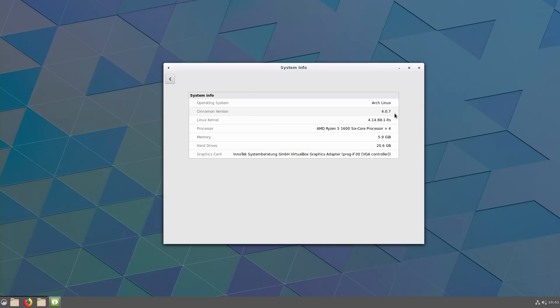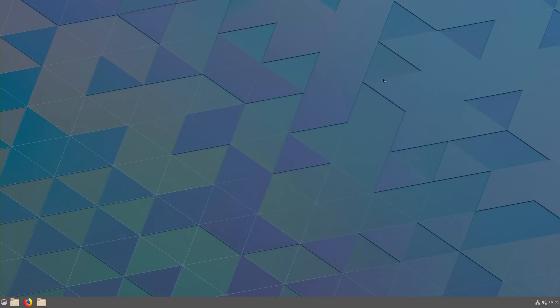So we are on Cinnamon version 4.0.7. We are doing this on Arch right now. This is actually Arch Labs 2018.12.17.